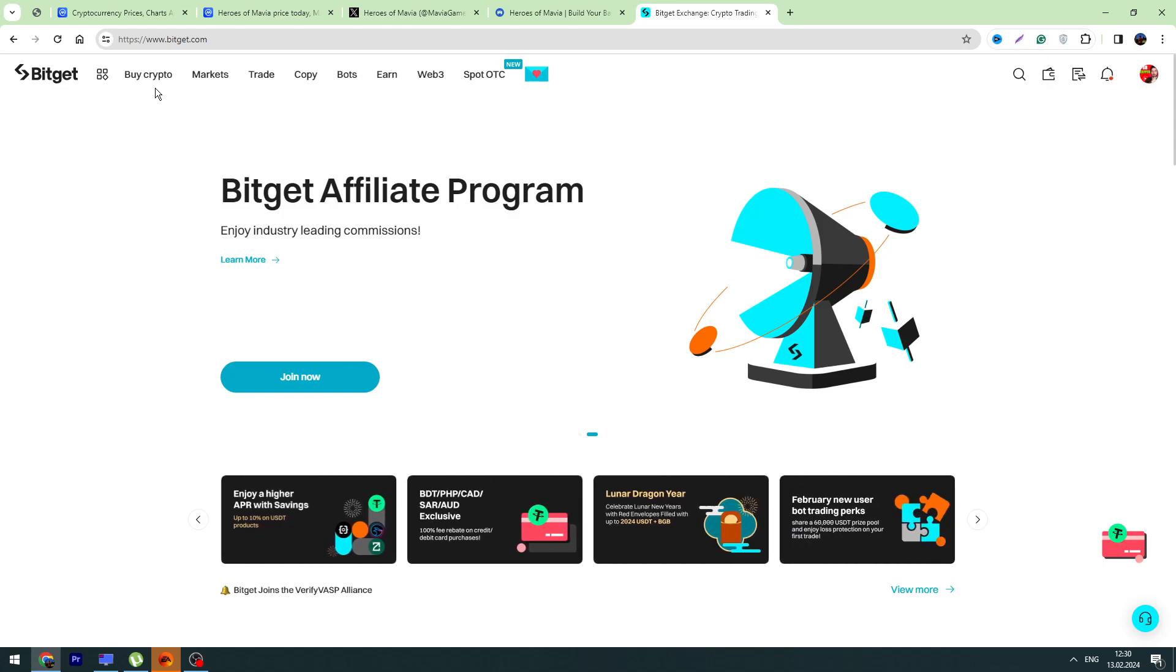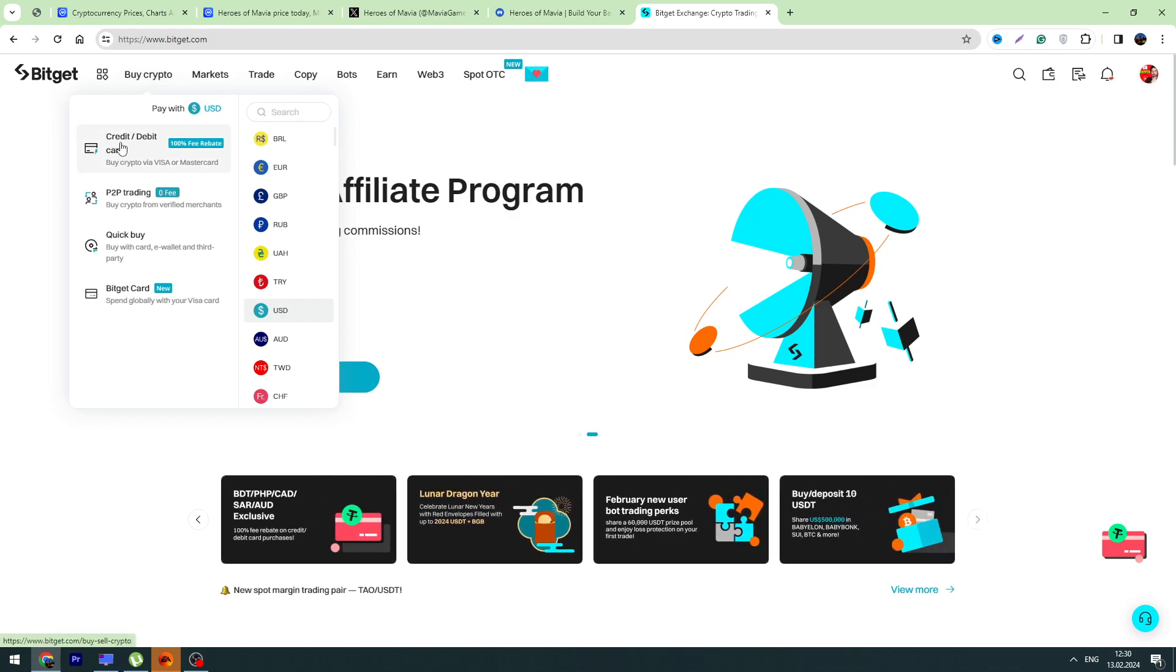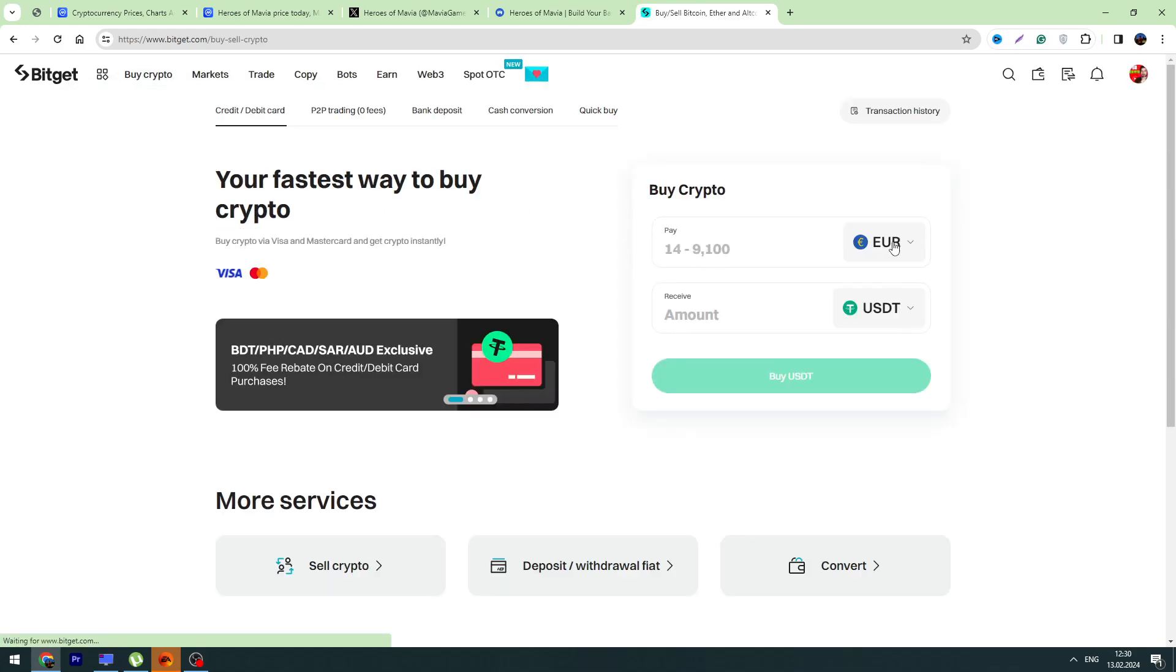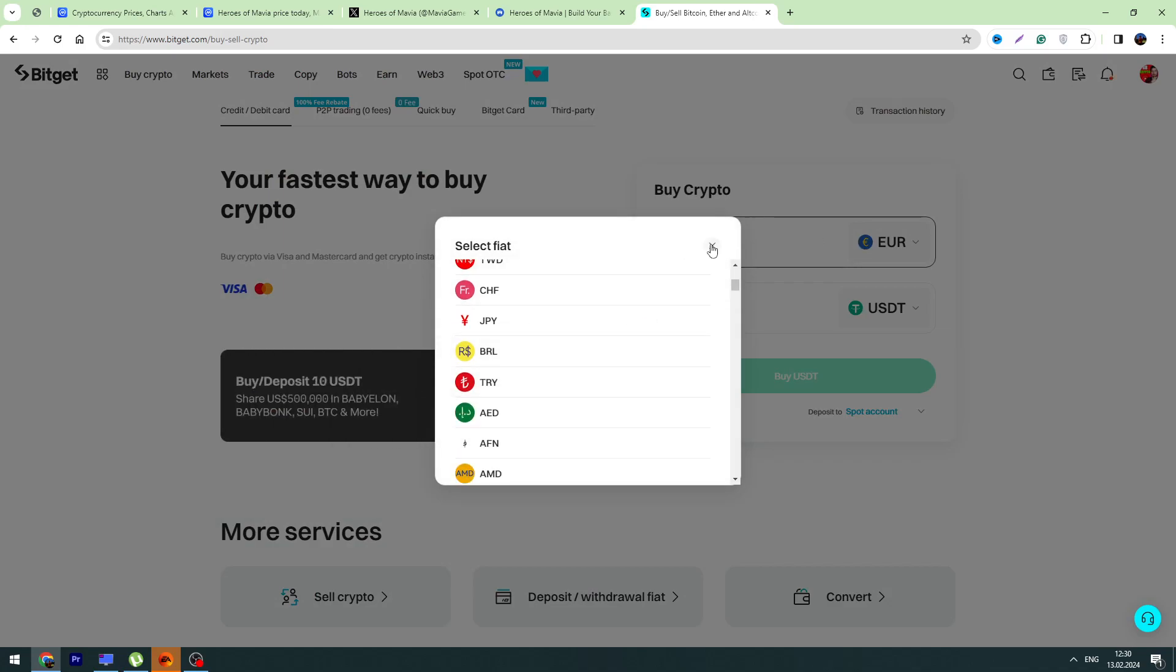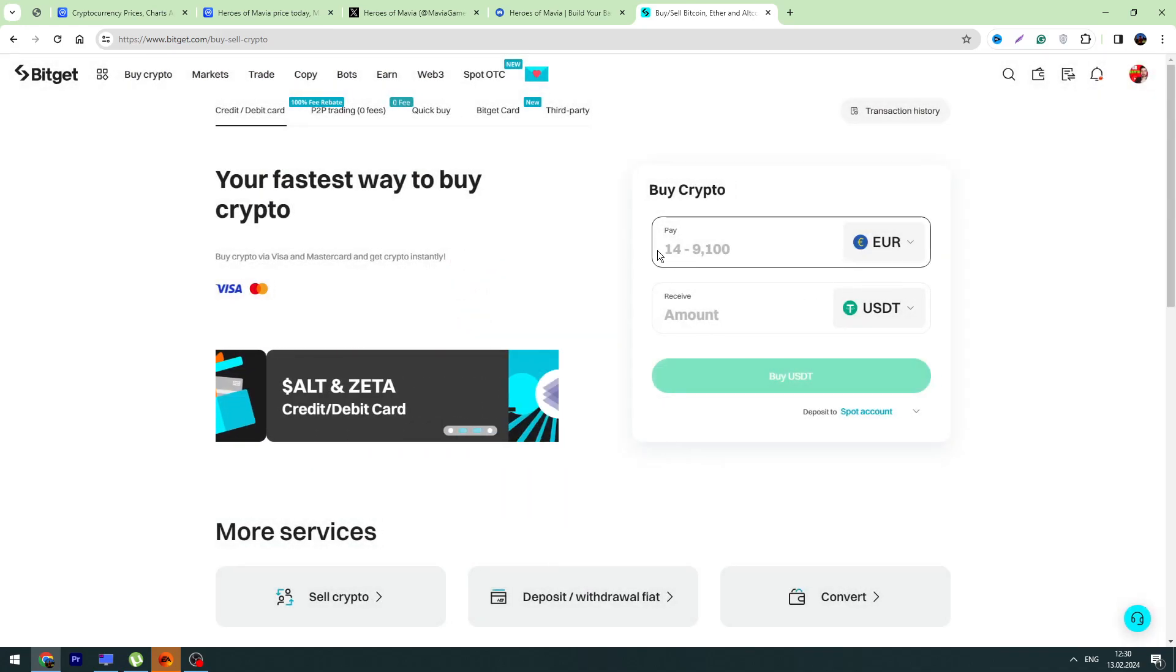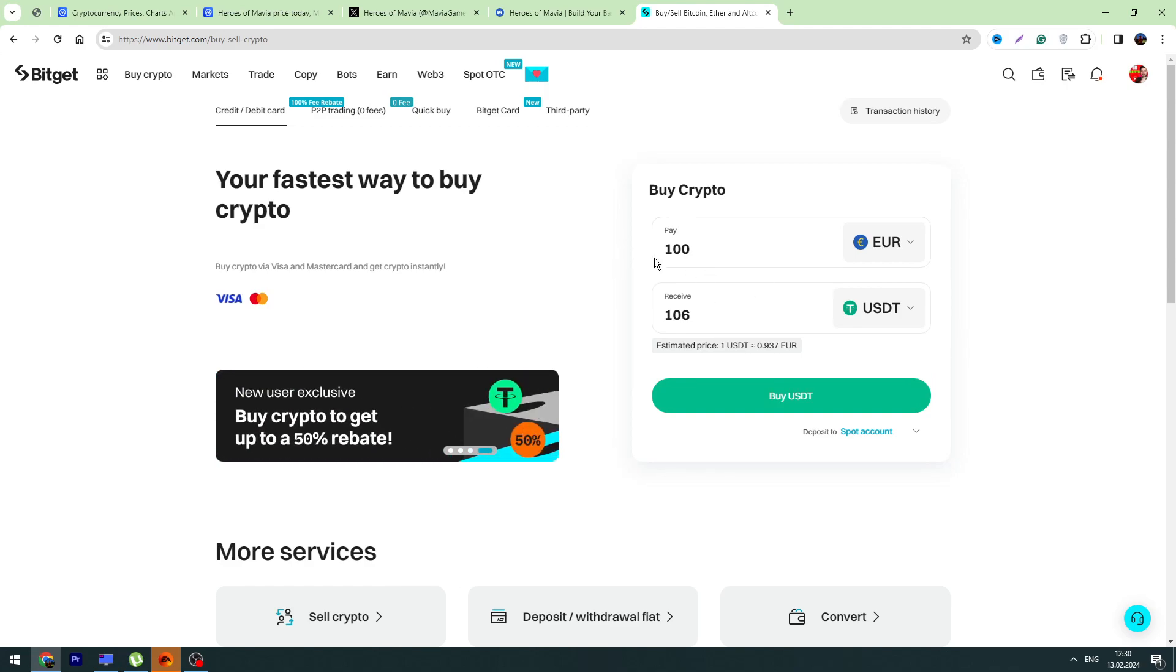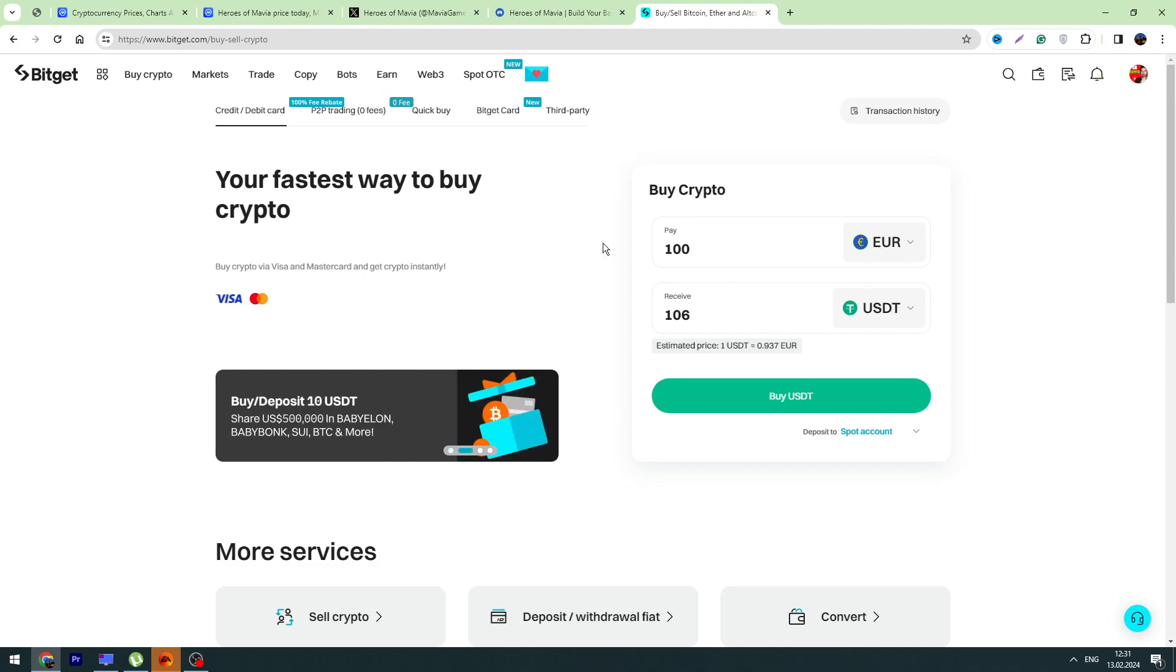Just go to Buy Crypto, go to the credit or debit card option. For example, enter your currency and deposit 100 euro. For 100 euro you will get 106 USDT. Just click the Buy USDT button and finalize the payment. Once you have USDT on your balance, then you can go to Trade, go to Spot Trading.